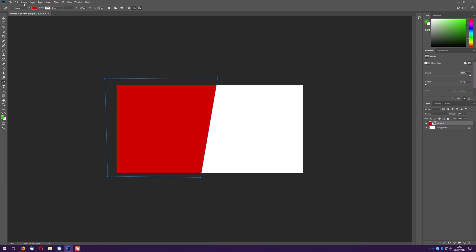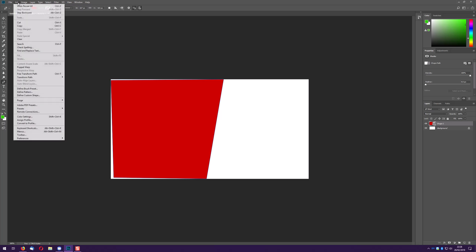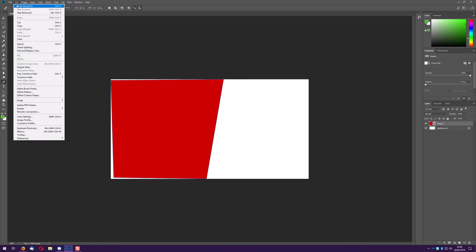Now if I go to image you can see it's actually outside the canvas area. Obviously to undo what I've just done you go to edit step backward which is alt control Z on a Windows, alt command Z on a Mac.